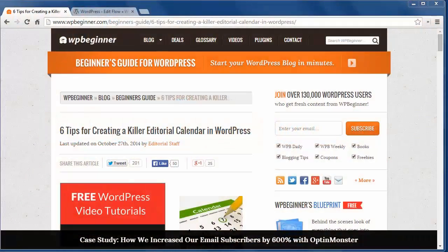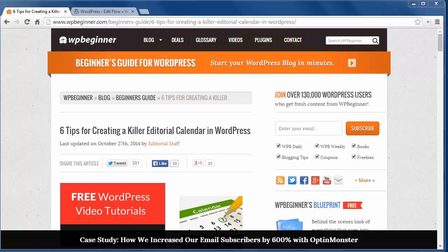Hey there and thanks for watching WPBeginner. Today I'll show you 6 tips for creating a killer editorial calendar in WordPress.